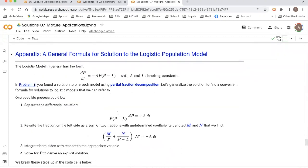So if we have a logistic model in general, we can write it in the form dp/dt is equal to minus a times p times the quantity p minus l. In this case, p is the dependent variable, t is the independent variable, and a and l denote constants that we would be able to find by inspecting the differential equation.